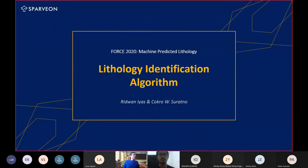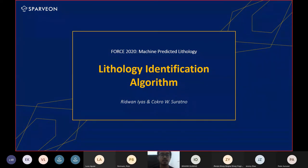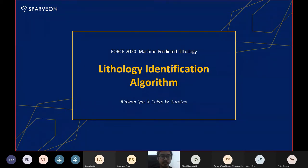Good evening. My name is Edwin Yes, along with my teammate Cokro Ribos Ratno. We would like to present our findings in First 2020 Mission Predictive Technology. We are from the Sporafion team and graduate students from Universitas Gadjah Mada, Indonesia.